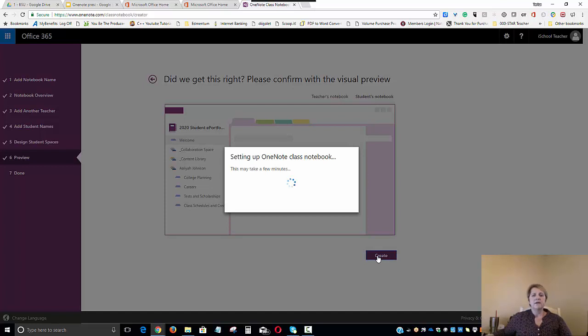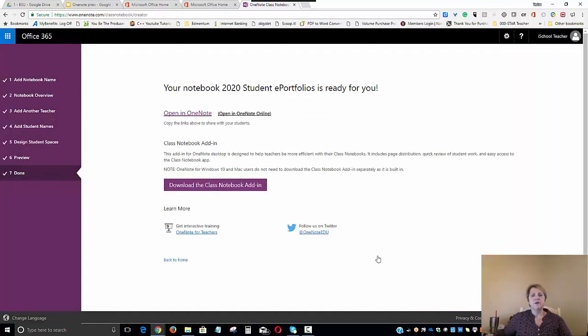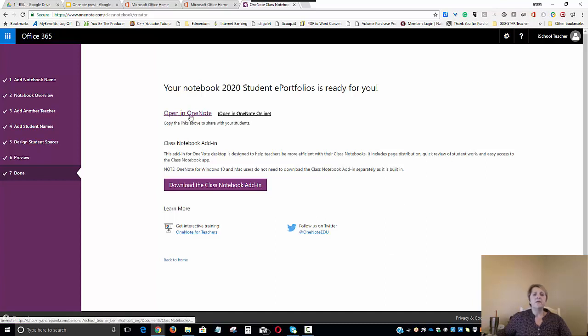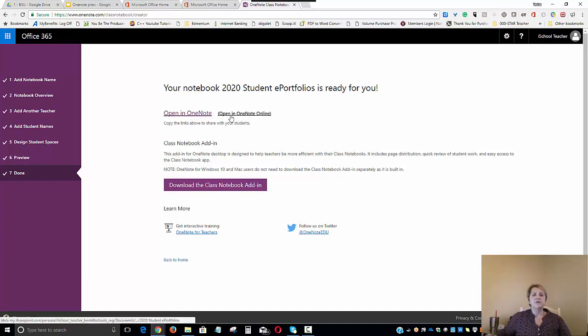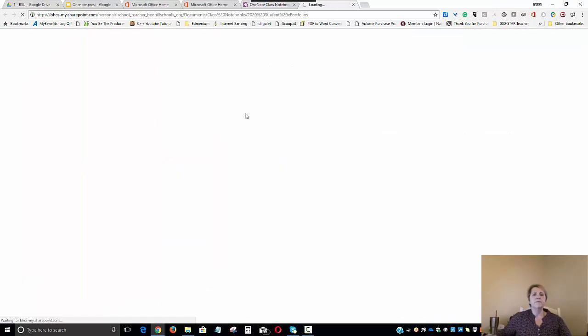This part can take just a few minutes depending on the size of the notebook. Once the notebook is created, we can open the notebook either in the OneNote desktop application if we have it or in Office 365 by opening it in OneNote Online. We're going to go ahead and open it in OneNote Online.